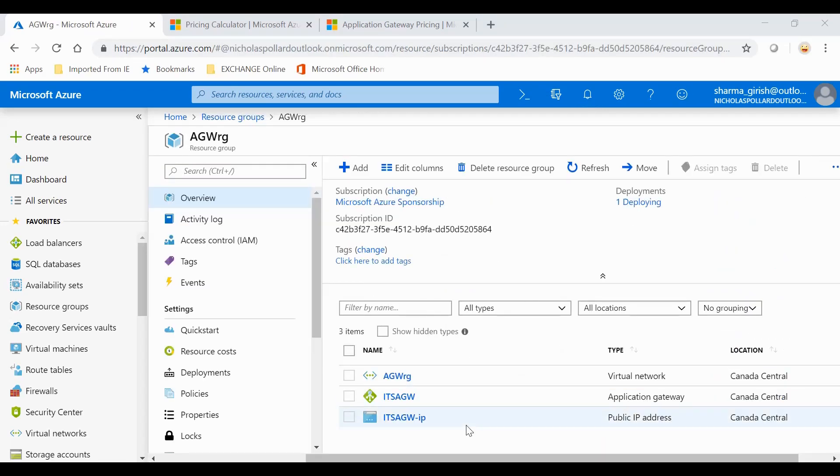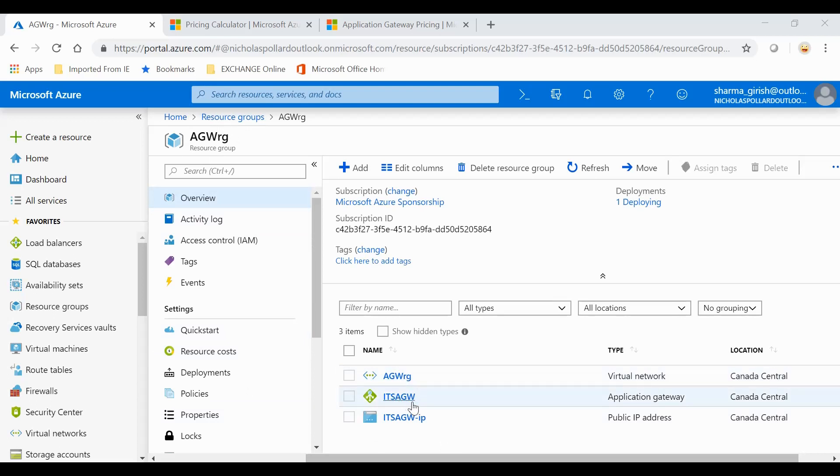Welcome back. As you can see, the Application Gateway deployment is successful. I'm in the resource group and you have the virtual network, which was AG GW resource group. ITS AG GW is the name of the Application Gateway and we also get the public IP address.